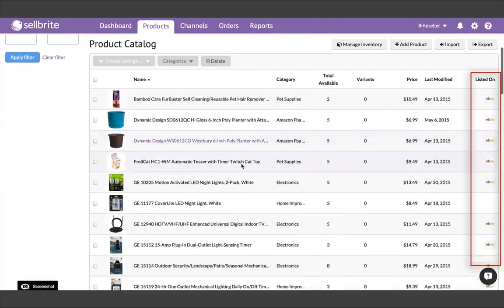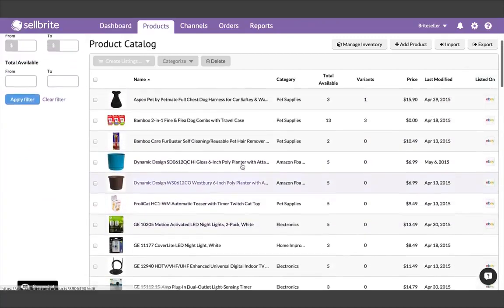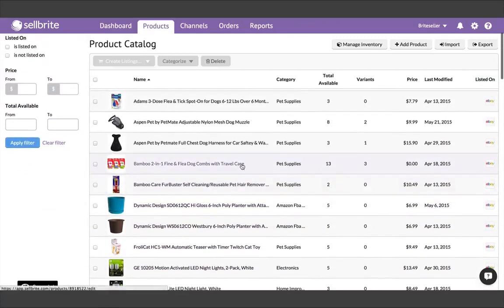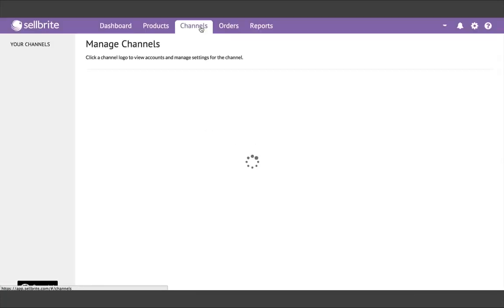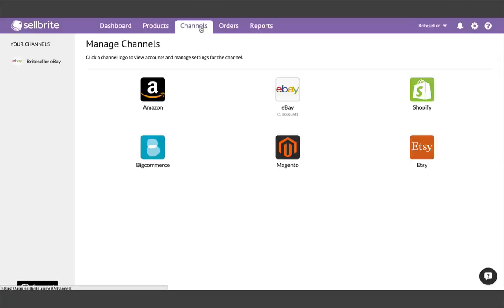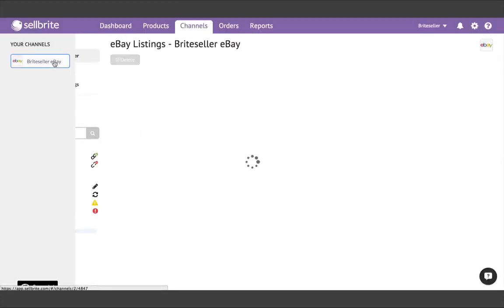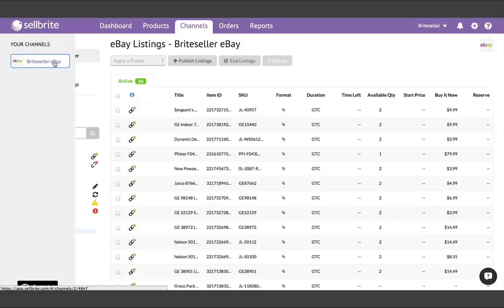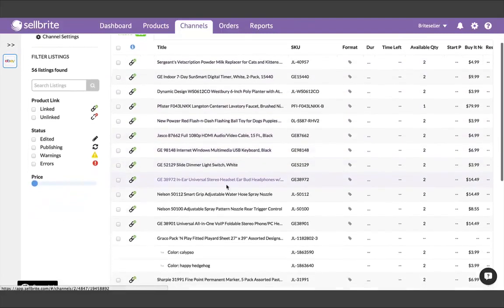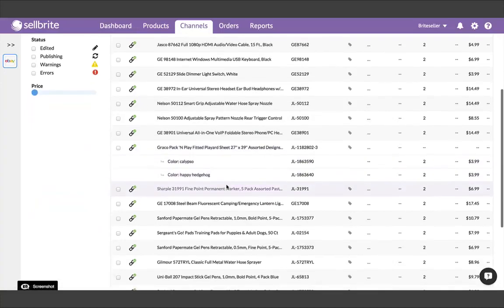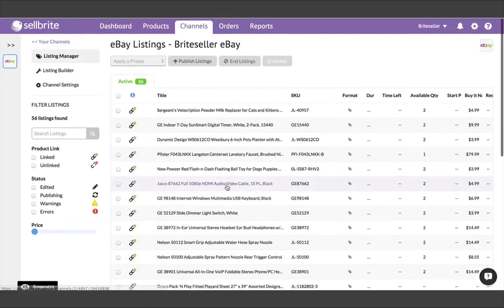If you go back to the Channels tab, you can access the Listing Manager for that particular channel by clicking the Account icon on the left-hand side of the page. Here you'll see your actual listings that were imported, and from here you can manage those listings directly from Sellbrite.